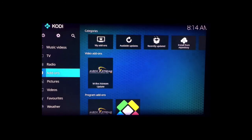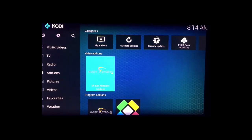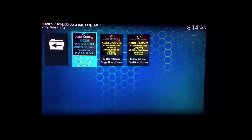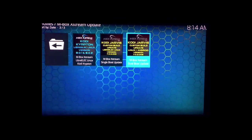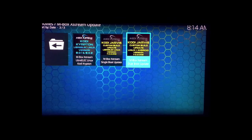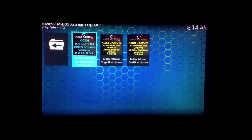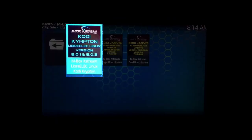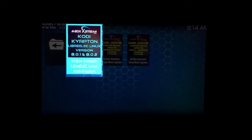So highlight mbox extreme. Now there's three options here. The first one is for the new version of LibreELEC Linux Kodi Krypton 8.0.1, 8.0.2. So just highlight that and select it.